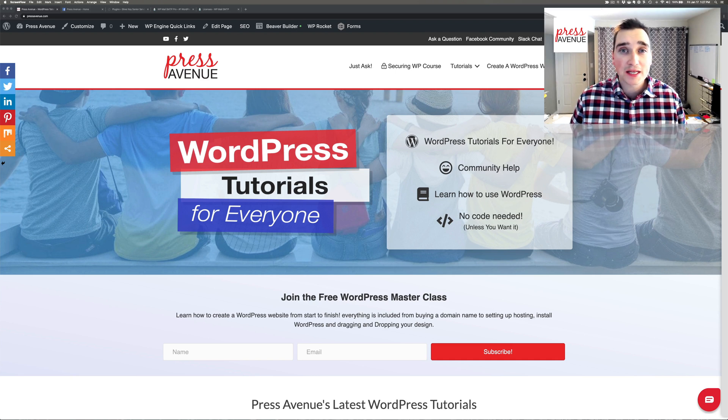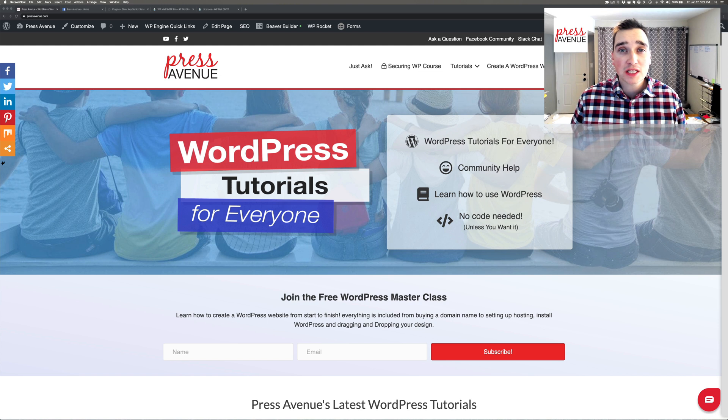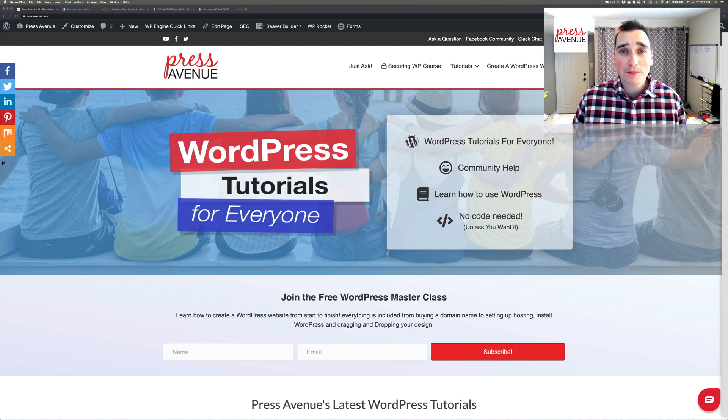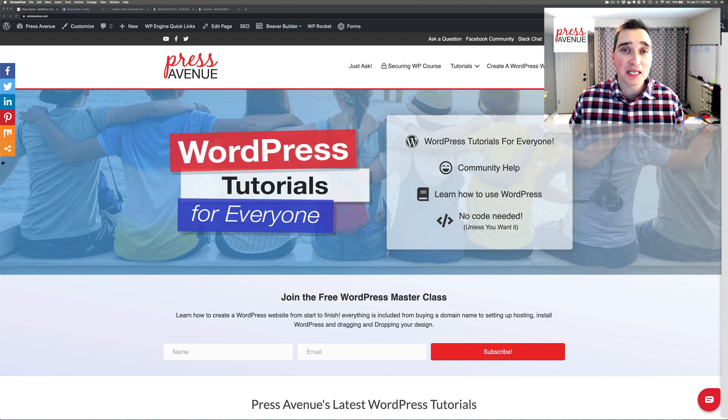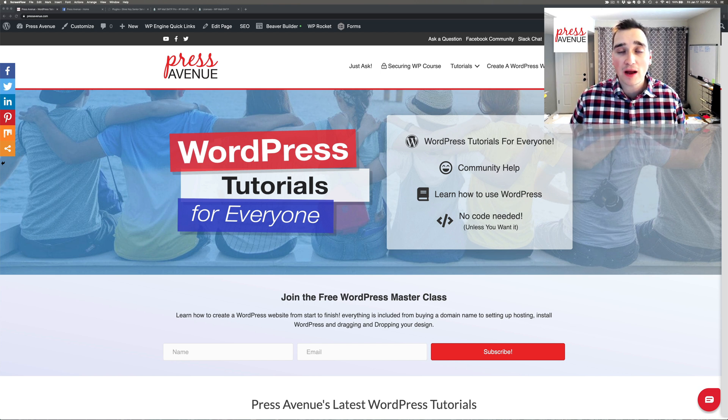Thank you so much for watching the Press Avenue YouTube channel. My name is John and we talk about WordPress tutorials to help you with your business websites, personal websites, and everything in between.